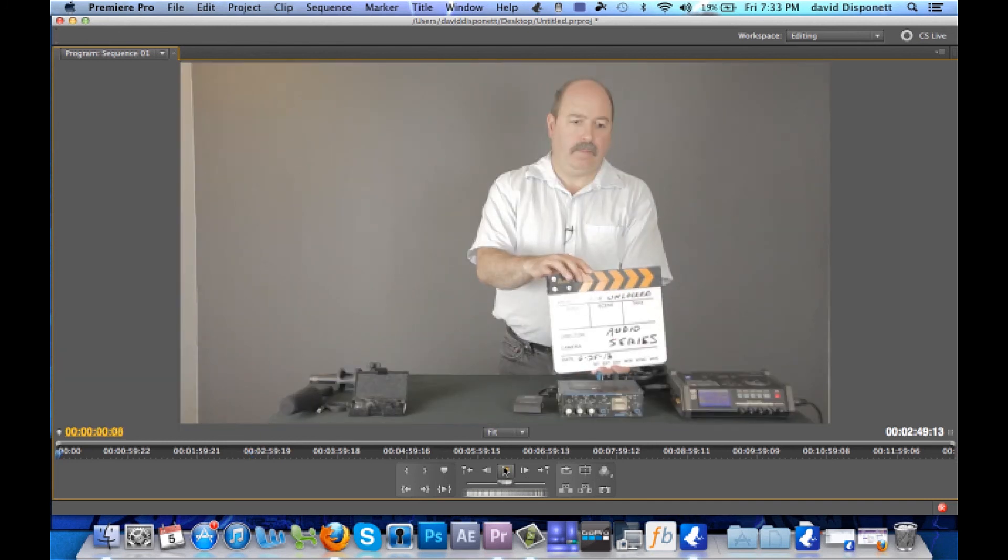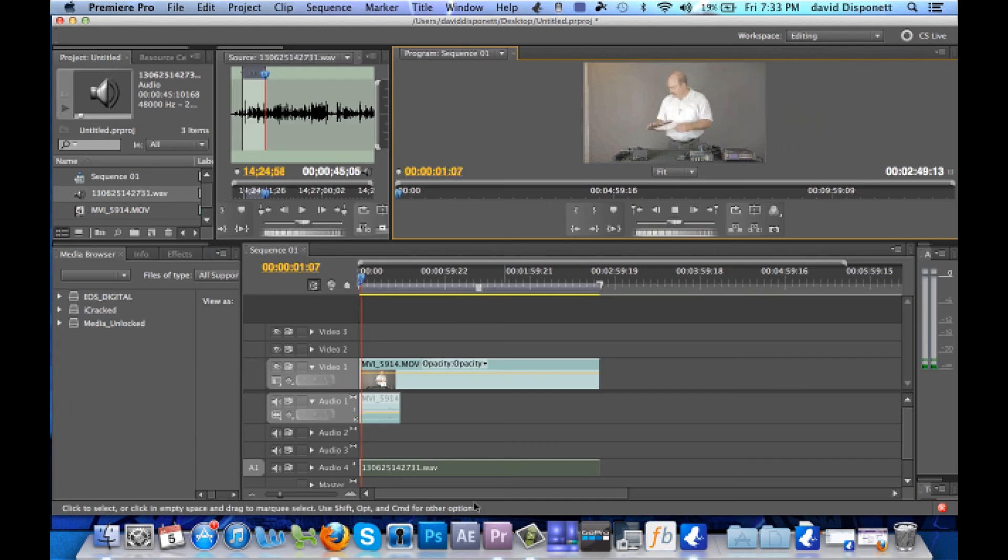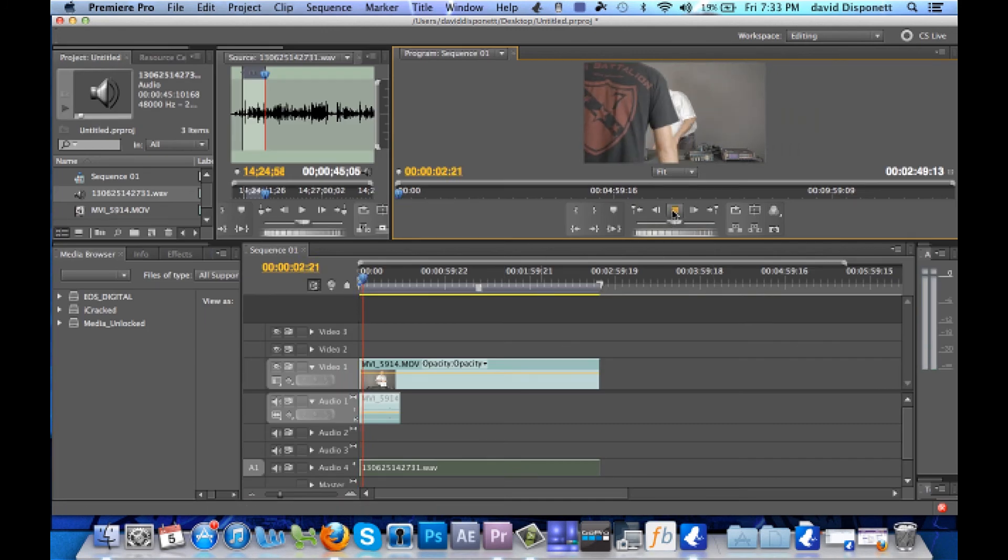And there you go. And that is how you sync up audio that you captured separately from the camera like again in a digital recorder and how you sync it up.